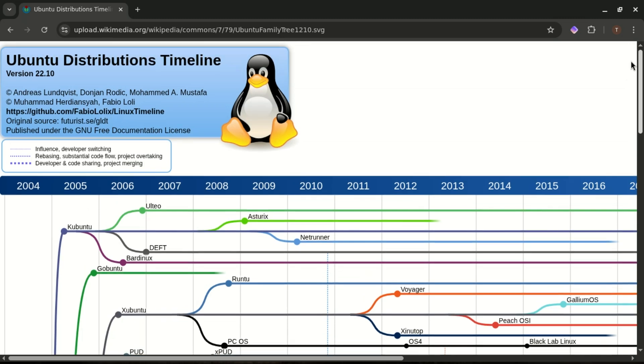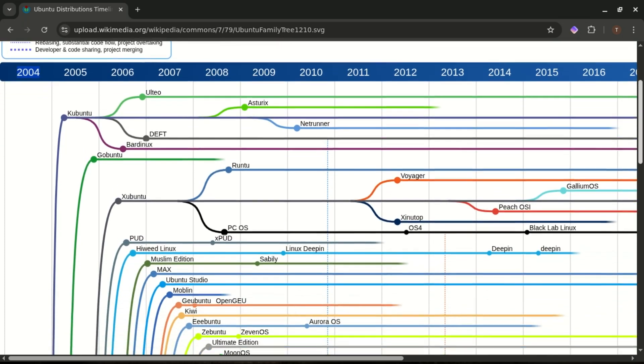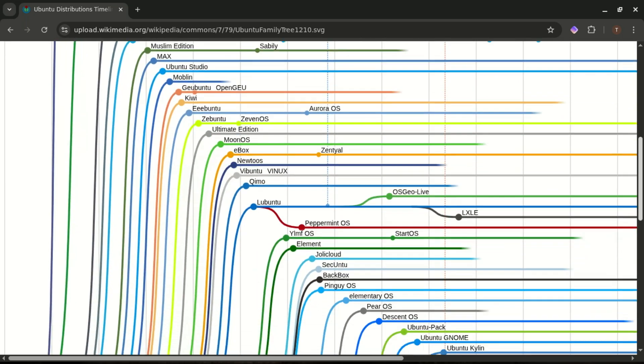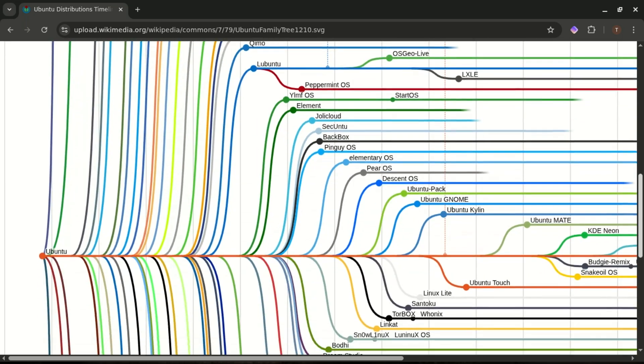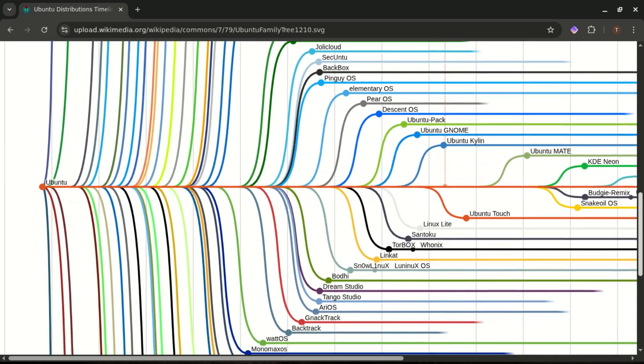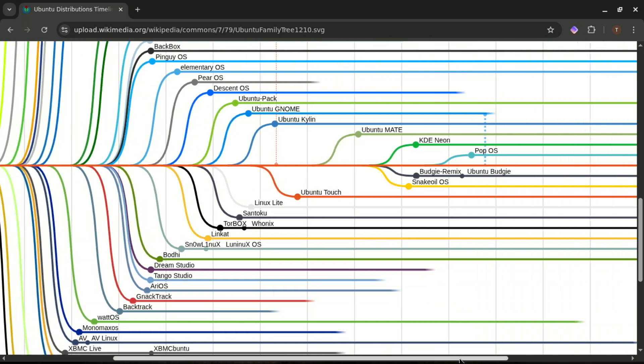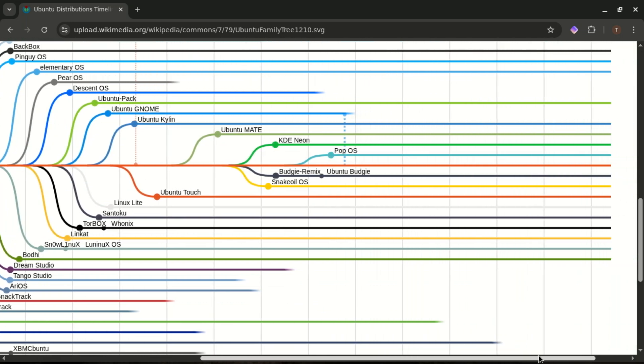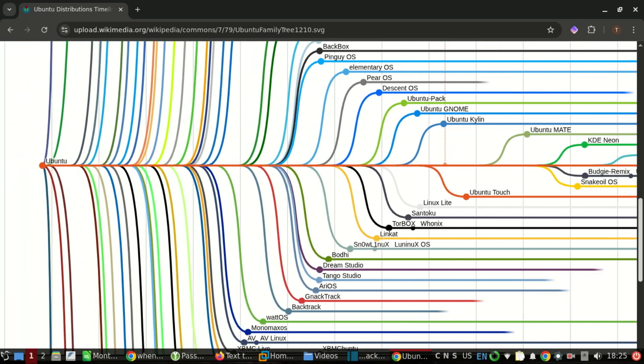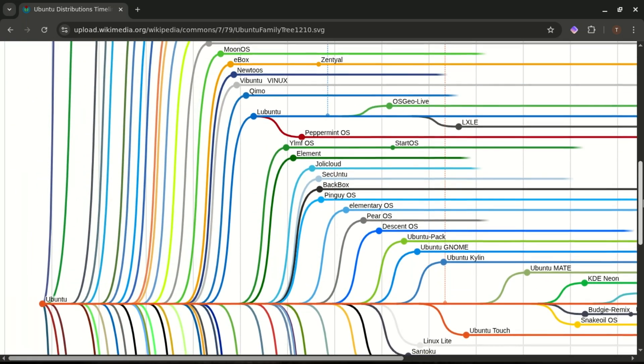Now, Ubuntu entered the scene in 2004, created by Canonical, and it had one mission: make Linux easier for normal people. Ubuntu takes Debian's rock-solid foundation, adds newer software, smoother installers, great hardware support, and a polished desktop. And boom, suddenly Linux was actually friendly for beginners.